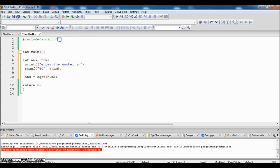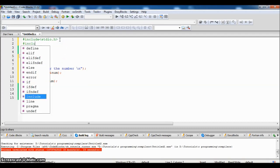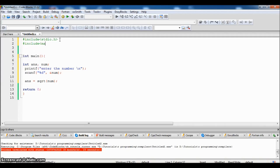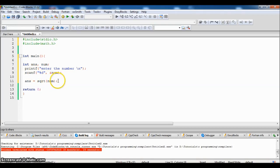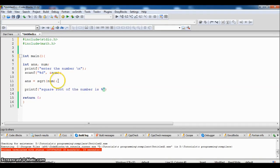sqrt() is a function available in the header file math.h. So we should include the header file first. math.h is a math header file which contains all the mathematical functions, just as stdio.h contains the printf and scanf functions.